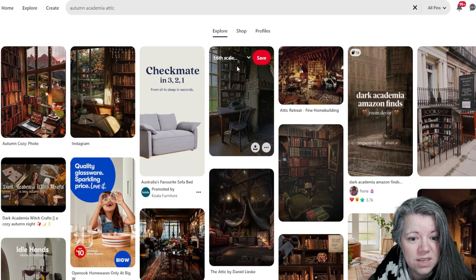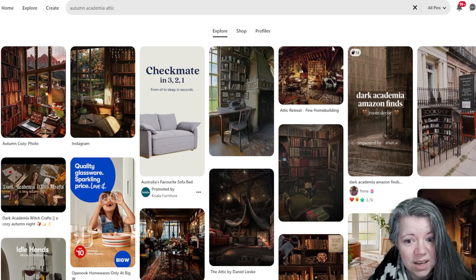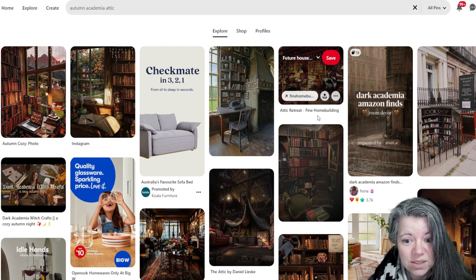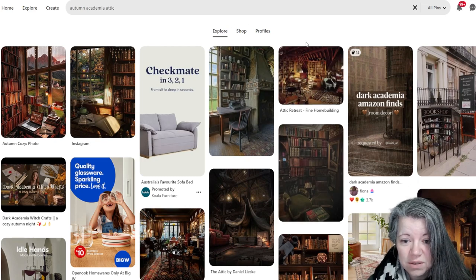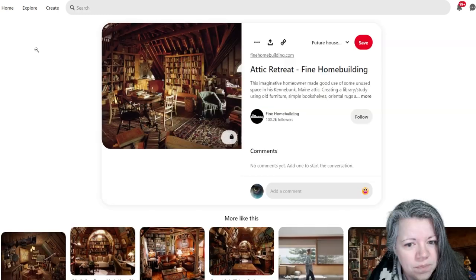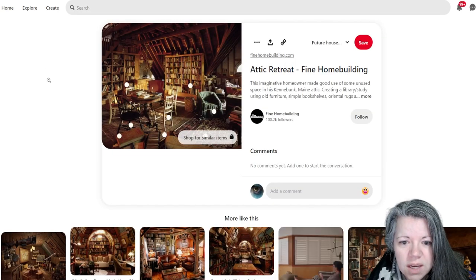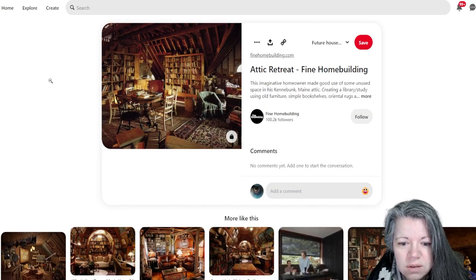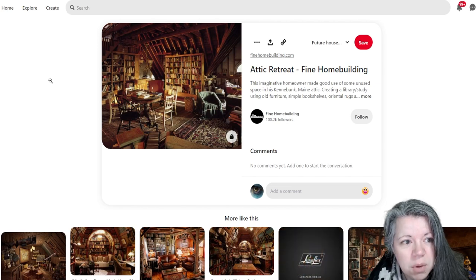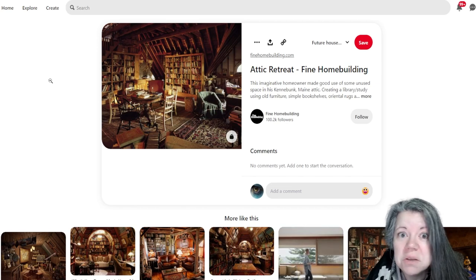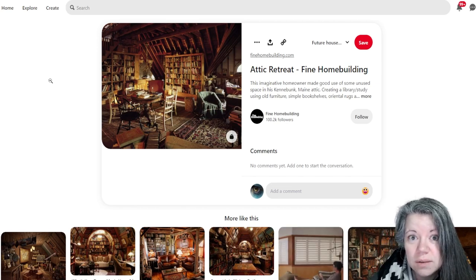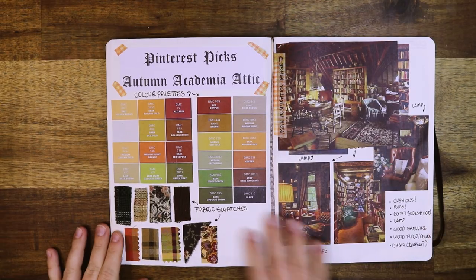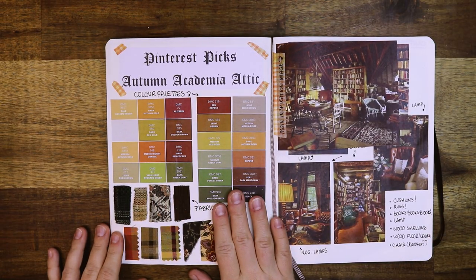This looks like an attic, so does this. To be fair, I kind of like this one - attic retreat. And it came up in autumn academia, so let's create this one. Autumn academia attic.